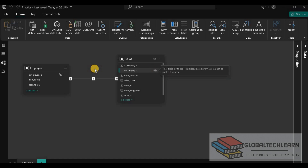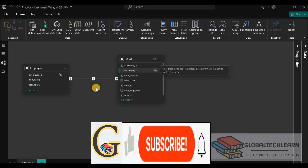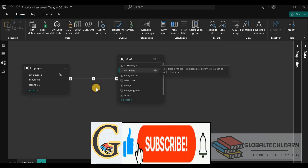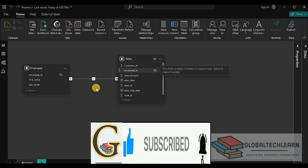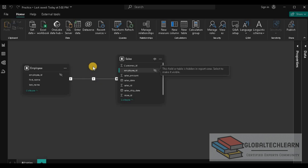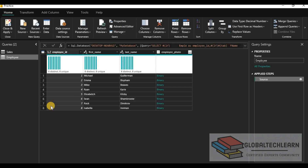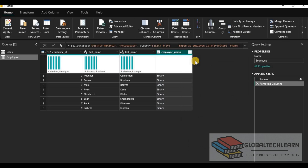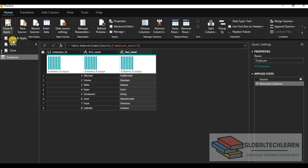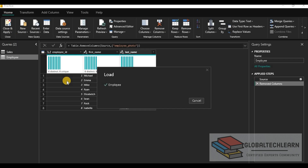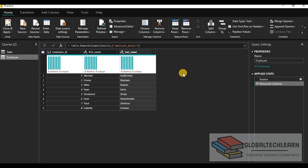The next field is Employee Photo, and this field is not required on the report. So we can delete this field to reduce the model size and improve model performance. Let's remove it — here in the query editor, under the Employee table, we can remove this field. Now we can save this report. With these two changes, we have improved the model performance and reduced the model size.